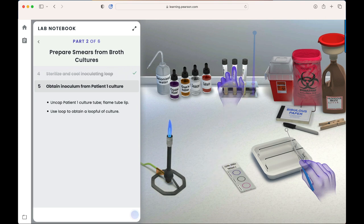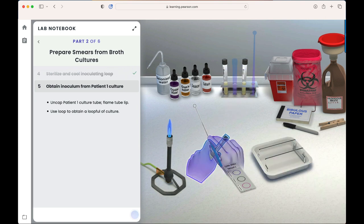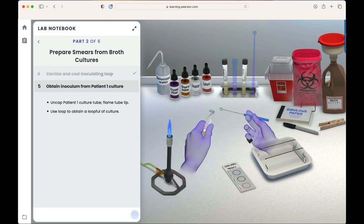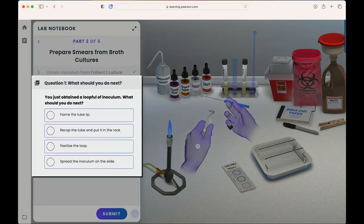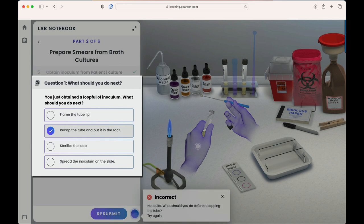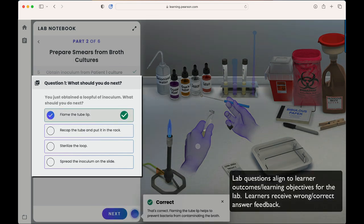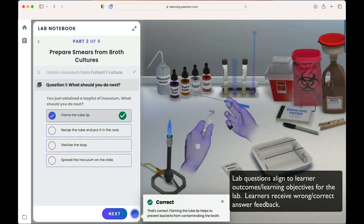We obtain the inoculum from patient one's culture, which includes uncapping the tube, flaming the tube lip, and obtaining a loop full of culture. We are then asked to answer a question: 'You just received a loop full of inoculum. What should you do next?' We'll receive feedback based on our answer to assist in our learning journey. In this case, we should flame the tube lip.